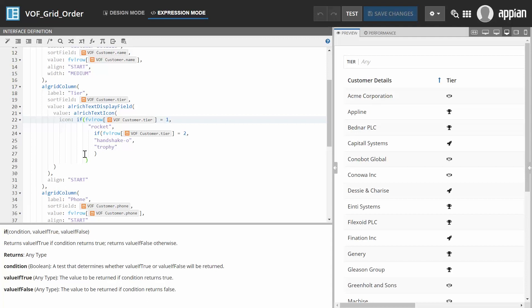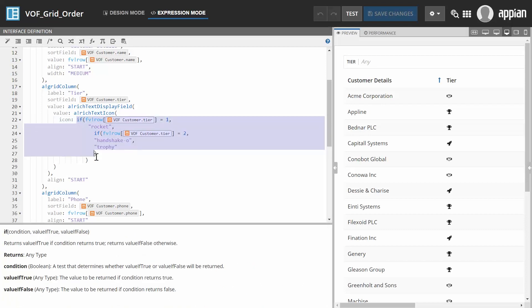While you can create rule objects separately and reference them when needed, the Expression Editor simplifies this task for you. Highlight a section of code and click Save Selected Expression As on the toolbar.